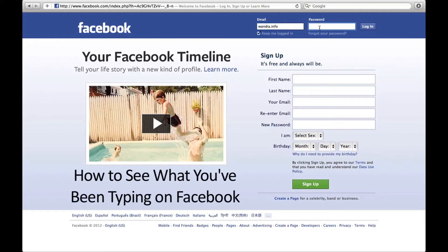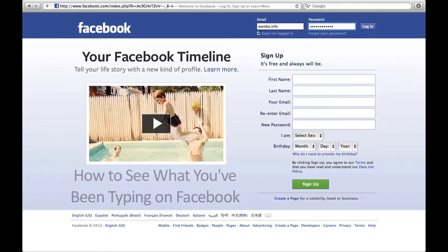The first thing you need, of course, is a Facebook profile. Let's log in.